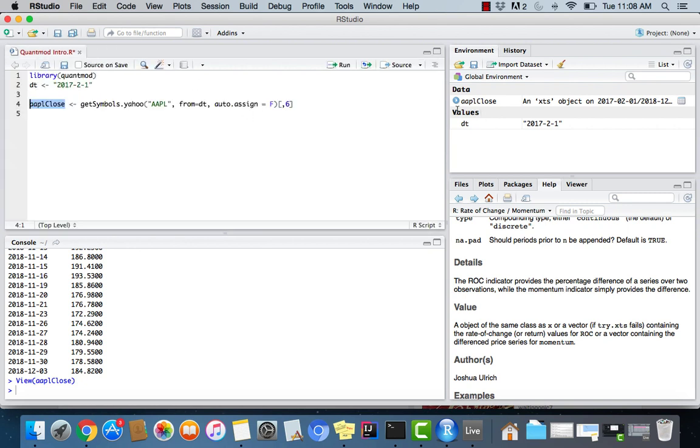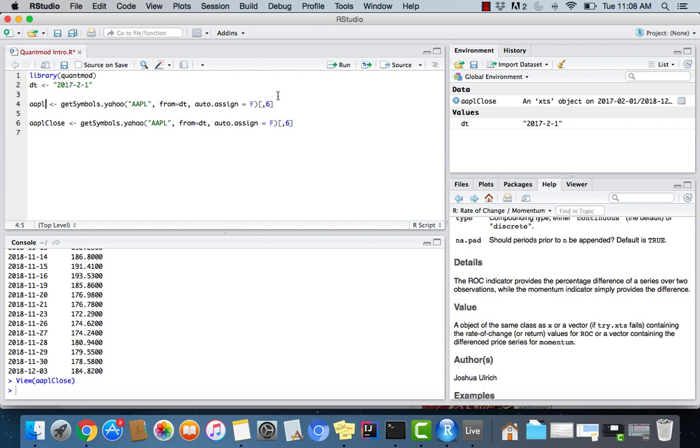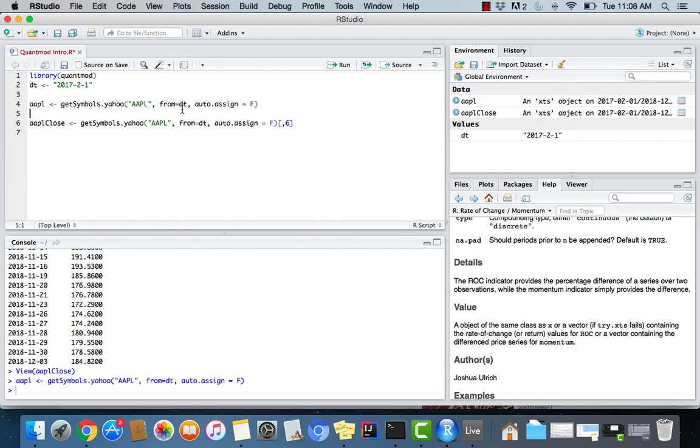And one thing I noticed is that I lost my Apple variable by accident. So let me just, I'll re-add this because we're going to need it to chart something later. So I'm just going to do Apple and then get rid of this. And cool. So we have that back.